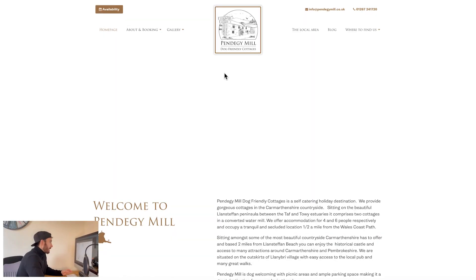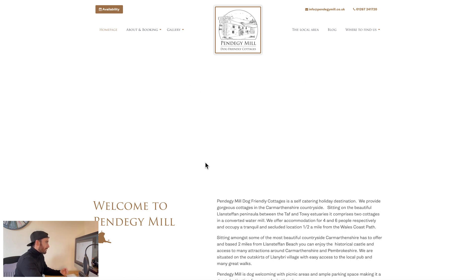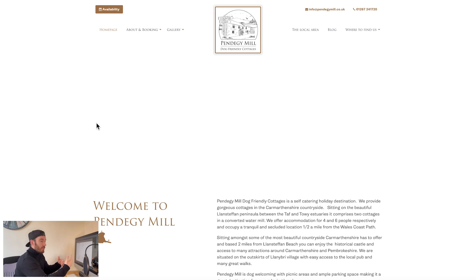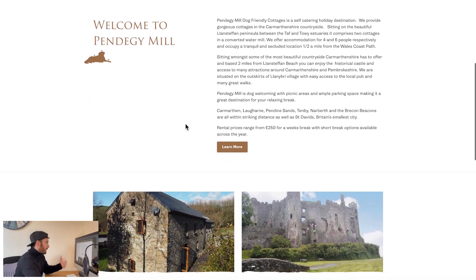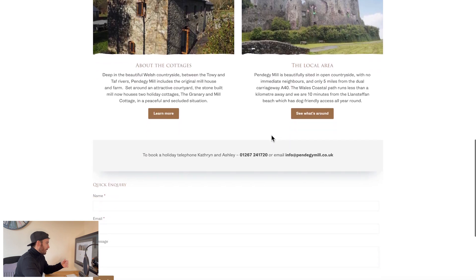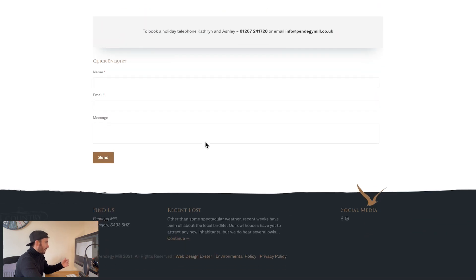So without further ado, let's jump straight into this project. The client we've got here is called Pendeggie Mill — it's a simple dog-friendly cottages website. This is the existing site, and you can see it doesn't look all that great because something is missing. This website used to have a carousel. The website is four to five years old, so the technology behind it is outdated. Rather than going in and trying to fix the custom theme, we've decided to just produce a brand new theme. Scrolling through, you can see it's a pretty simplistic site — a couple of columns, images, text, call to action, inquiry form, and things like that.